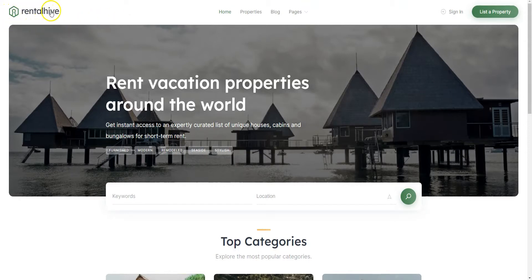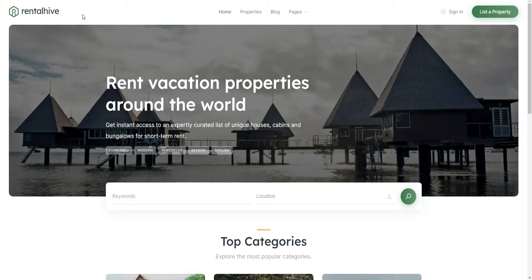I'll also use the Rental Hive theme since it has all the essential features for building vacation rental websites with WordPress, and it's fully compatible with the HivePress plugin. You can follow the link in the description to learn more about Rental Hive, check its live demo or ask developers any pre-purchase questions.